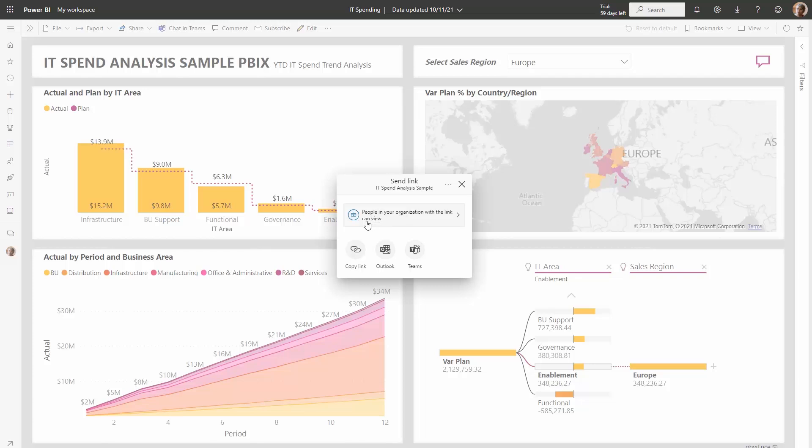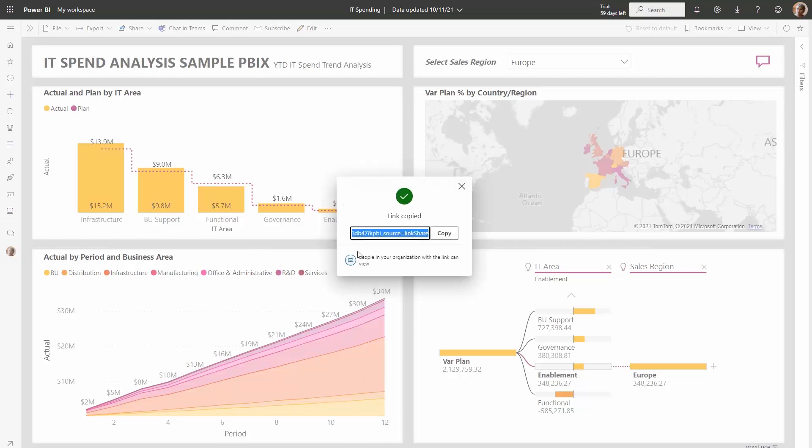Now we can go ahead and click copy link, and then I can share this link with people in my organization. When they click on it, they'll be able to view the report.